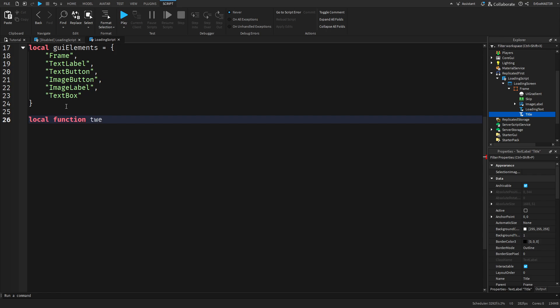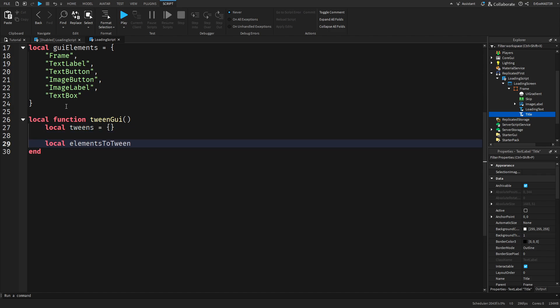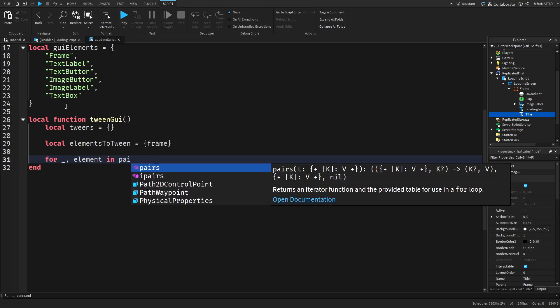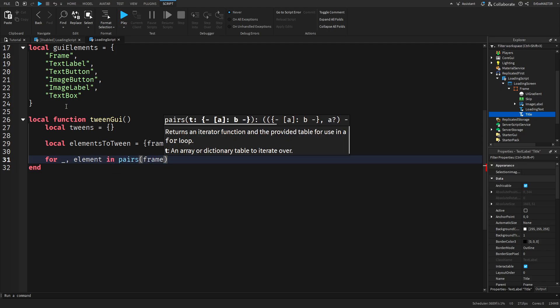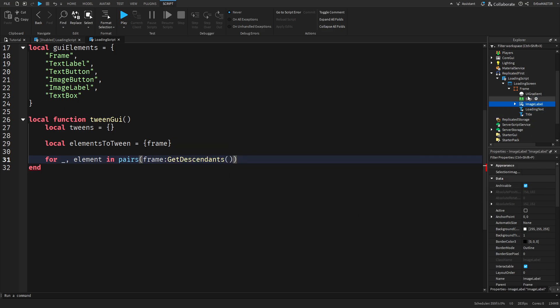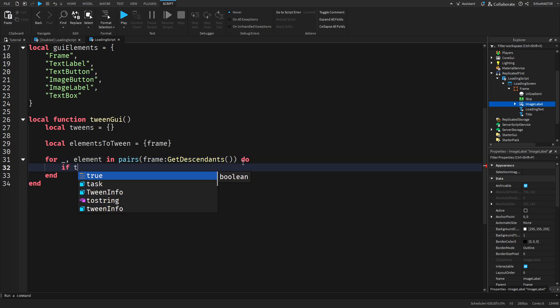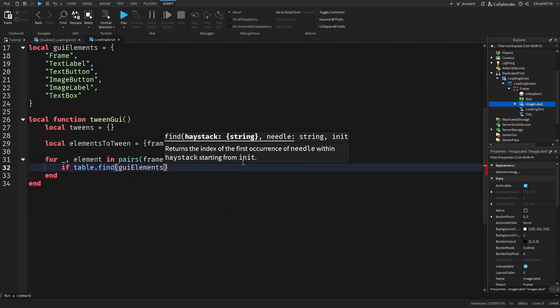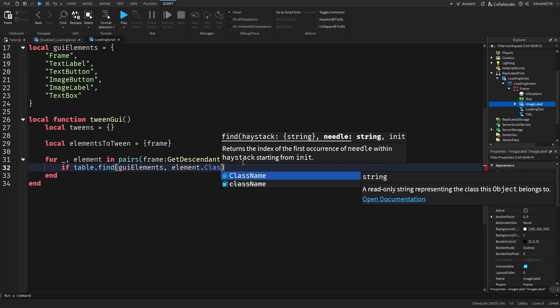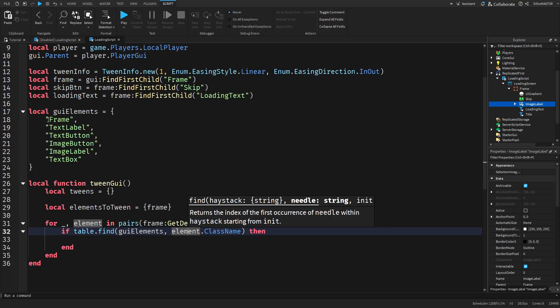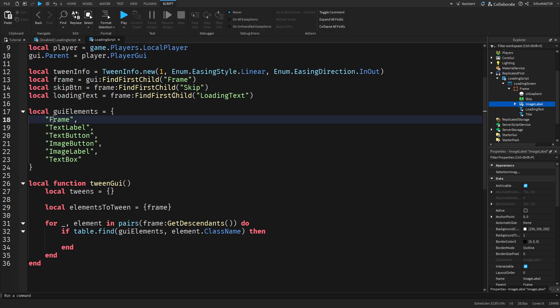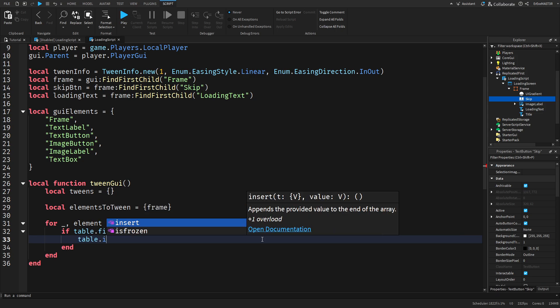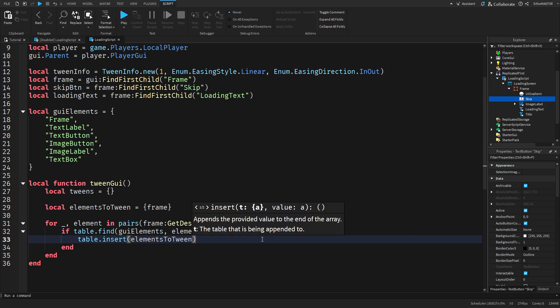After that we need to create our first function. Local function and then TweenGUI. In here we'll do another table. So local tweens equals and then an empty table and then do local elements to tween and we do frame inside and then for underscore comma element in pairs frame GetDescendants because we need to get everything inside of the frame no matter how below it is. Then we do if table.find GUI elements comma element.ClassName. We do this because element.ClassName is basically all of these. If you take this skip button its class name is actually TextButton. Then we do table.insert element to tween comma element.